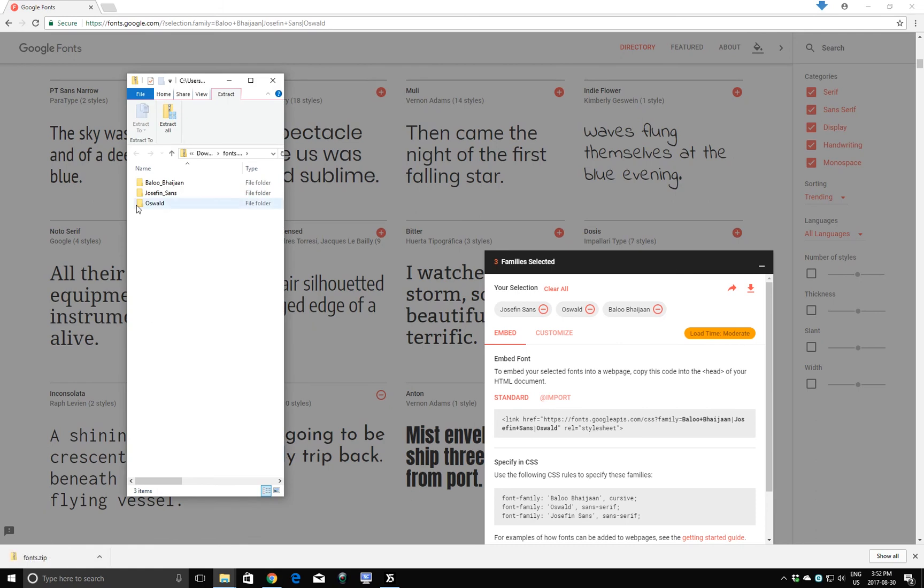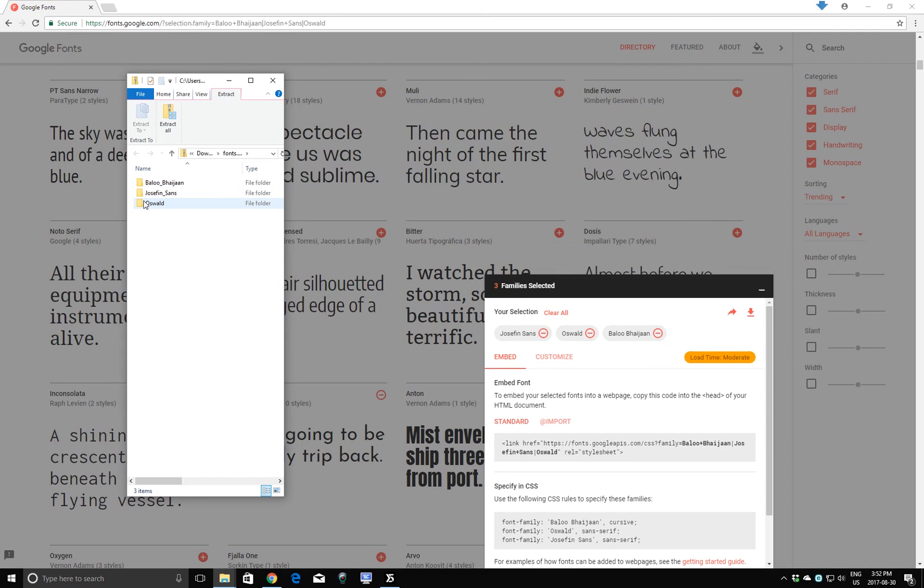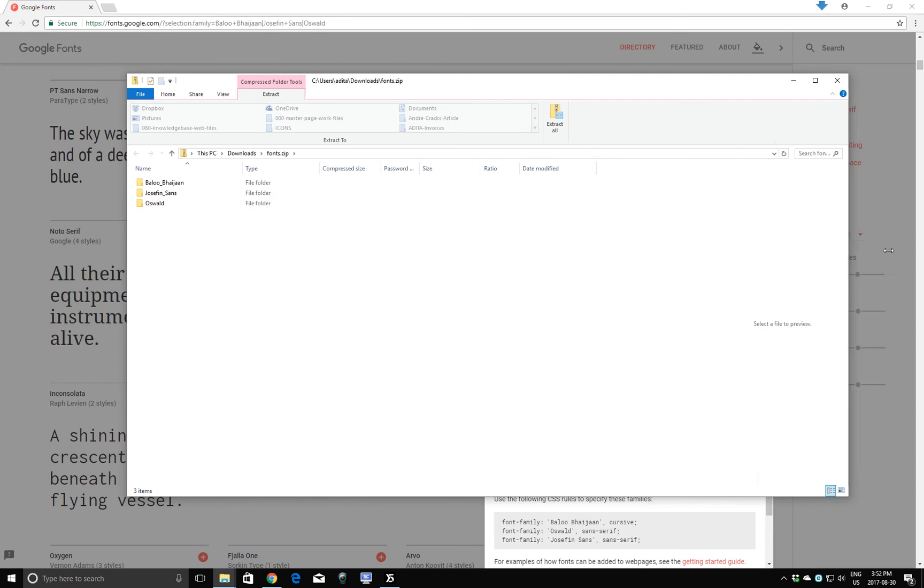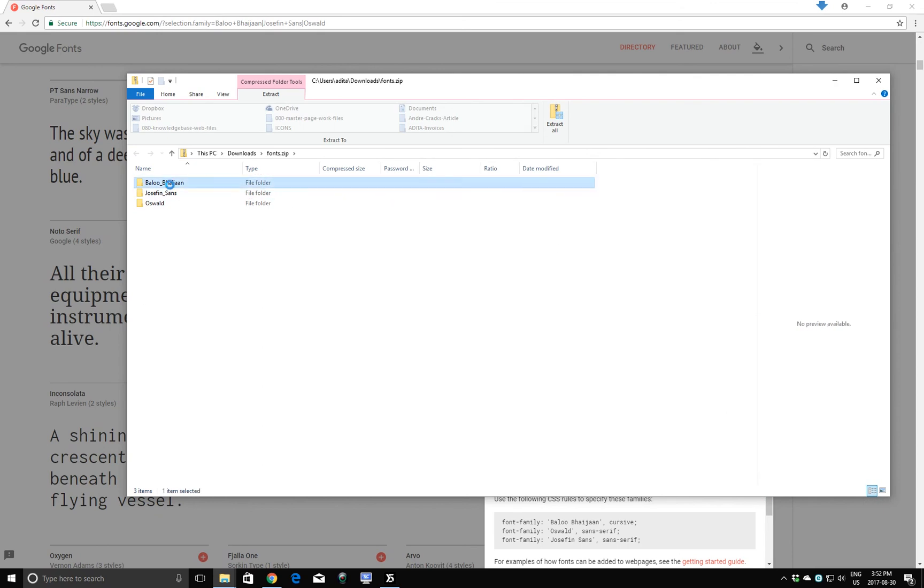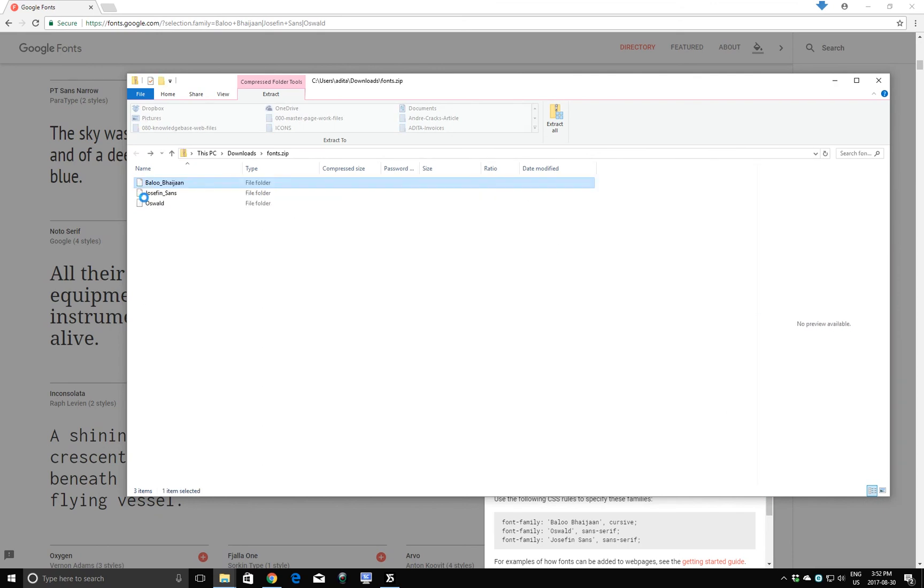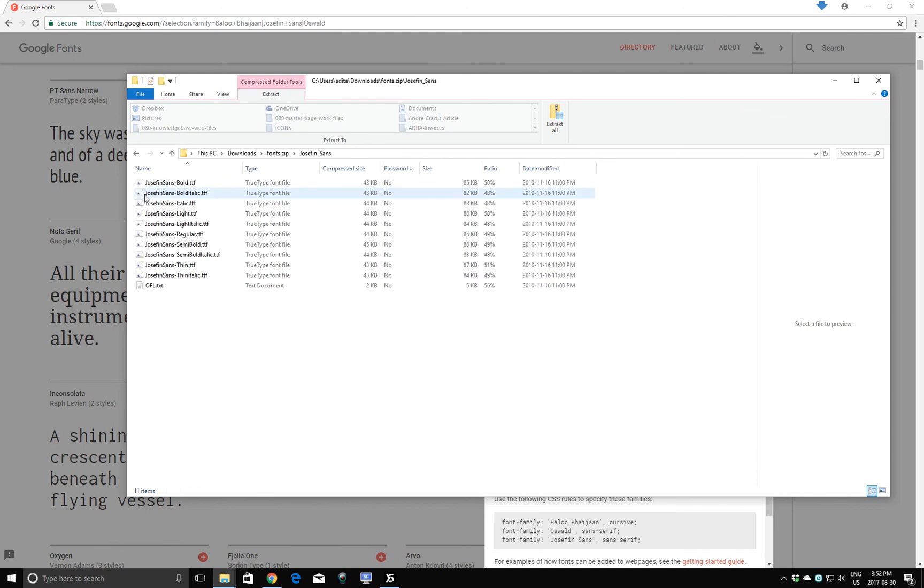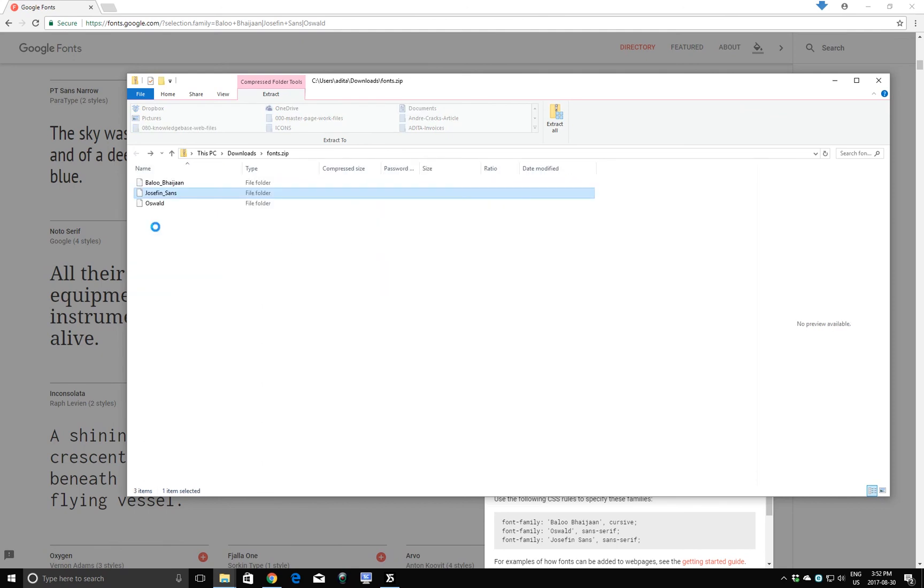And you can see here, I'm in my Downloads folder, and I have three fonts that have been downloaded. Just going to make this window a bit bigger. Double-click. There's one. There's two. And there's three.